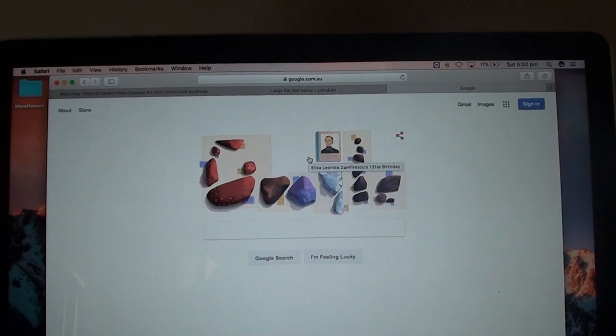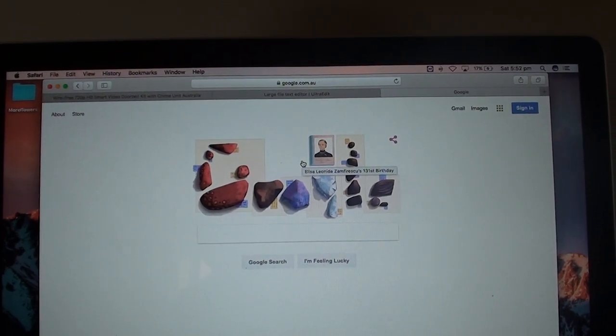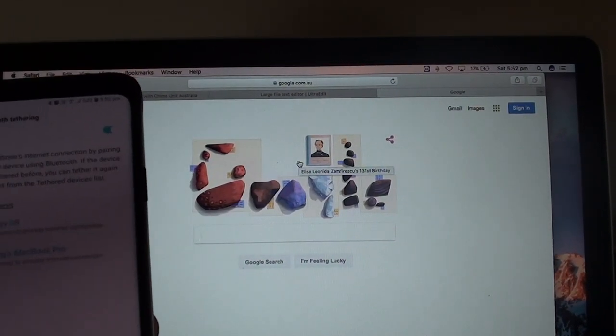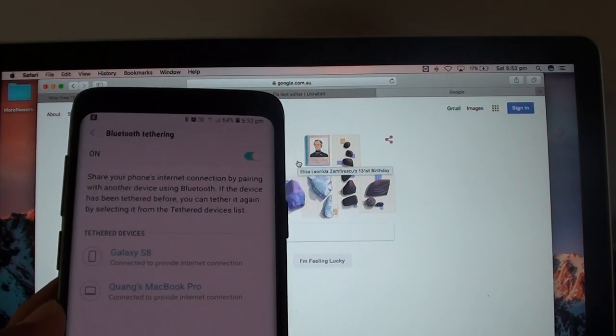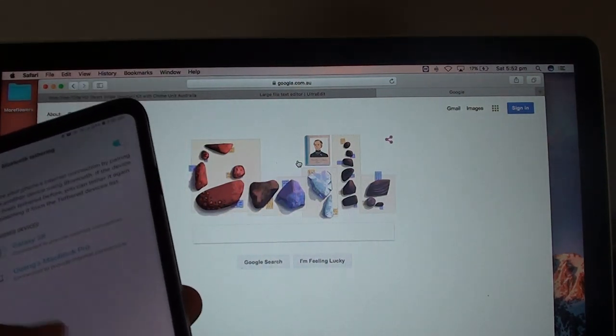So hopefully this helps showing you how to connect to the Galaxy S9 via Bluetooth to share the internet and use the internet.